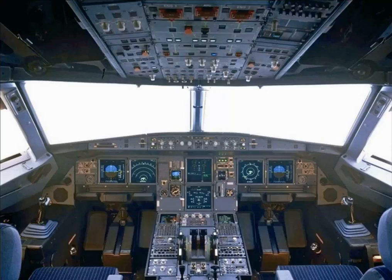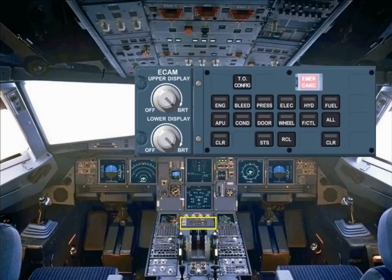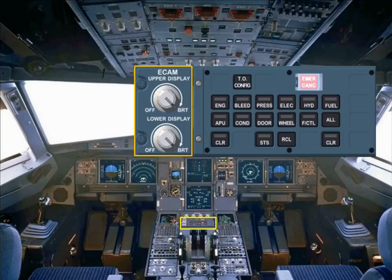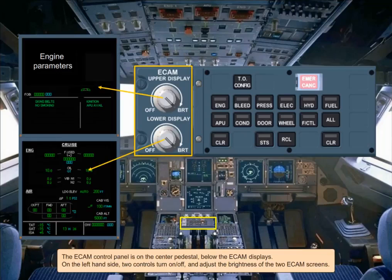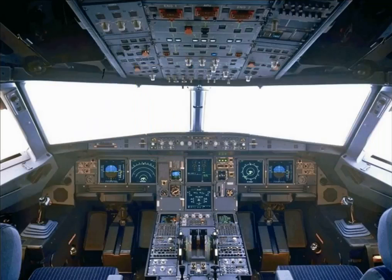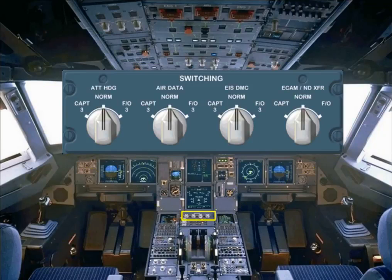The ECAM control panel is on the center pedestal, below the ECAM displays. On the left hand side, two controls turn on or off and adjust the brightness of the two ECAM screens. Just below the ECAM screens on the pedestal is a switching panel for use in abnormal situations, to restore data to the EFIS and ECAM displays.